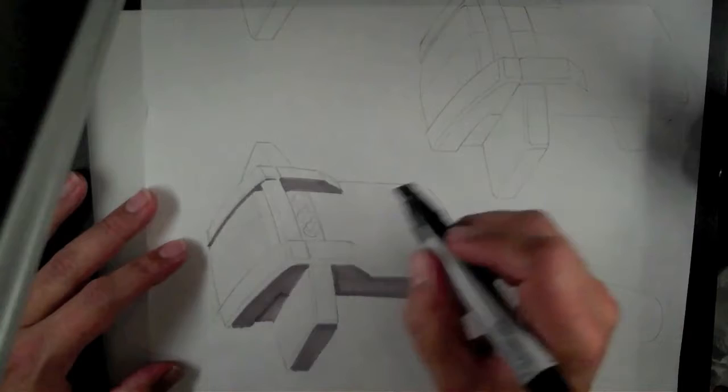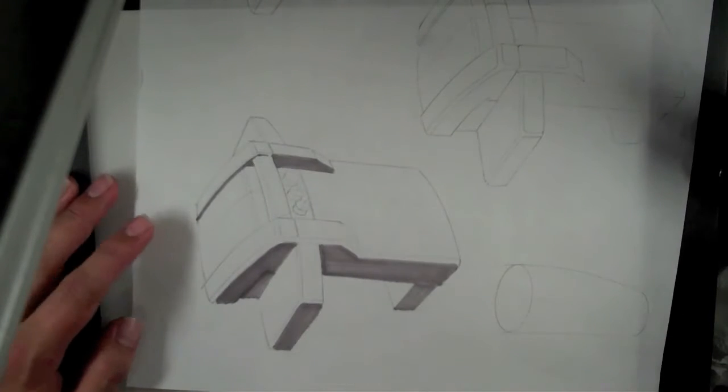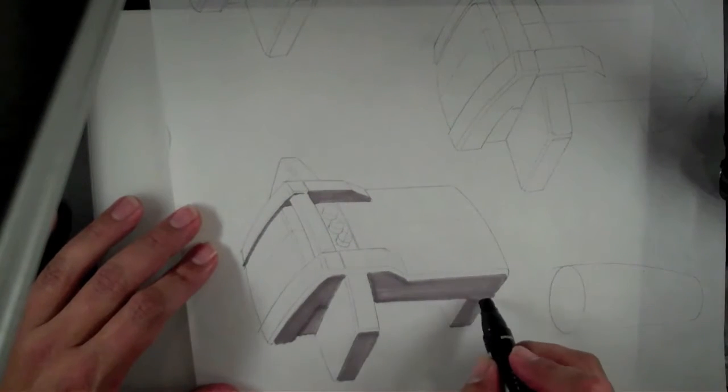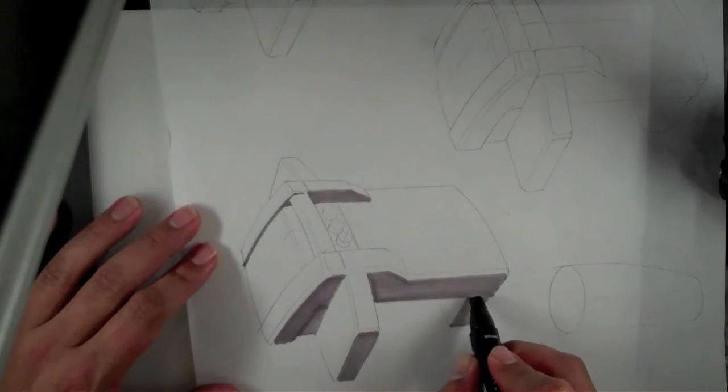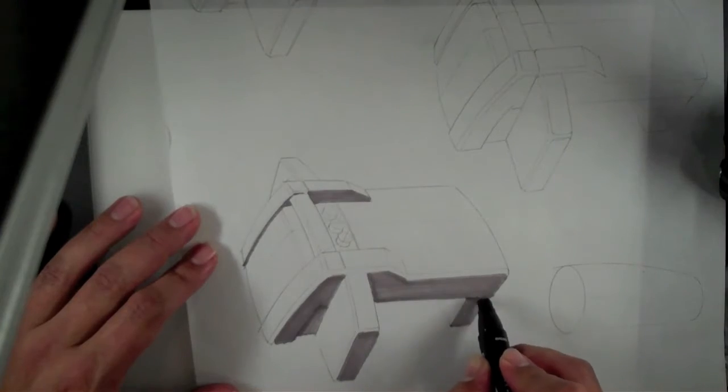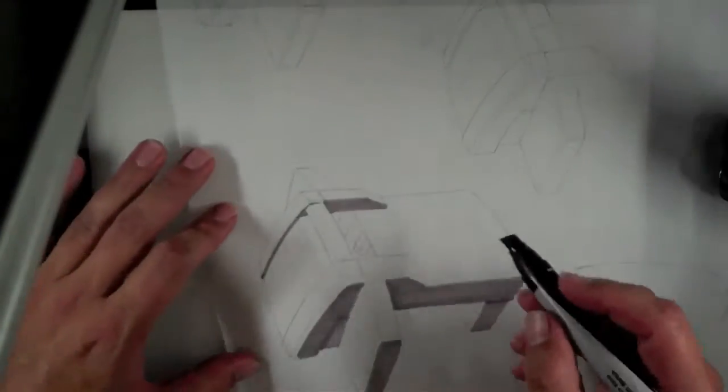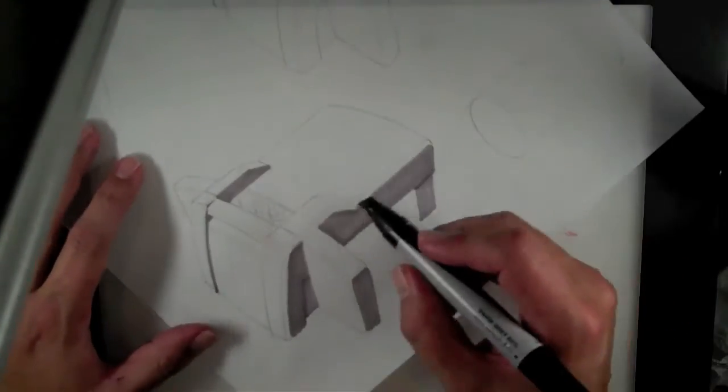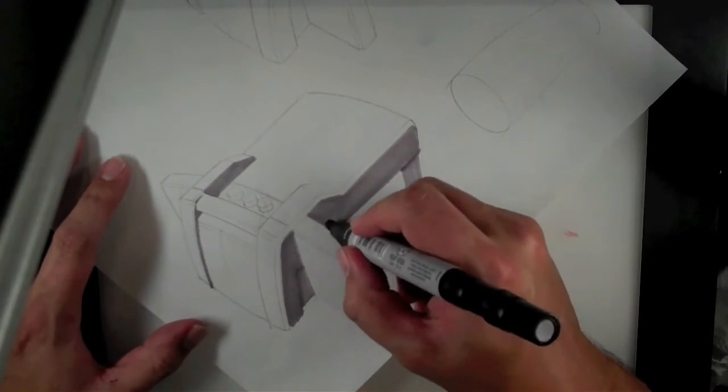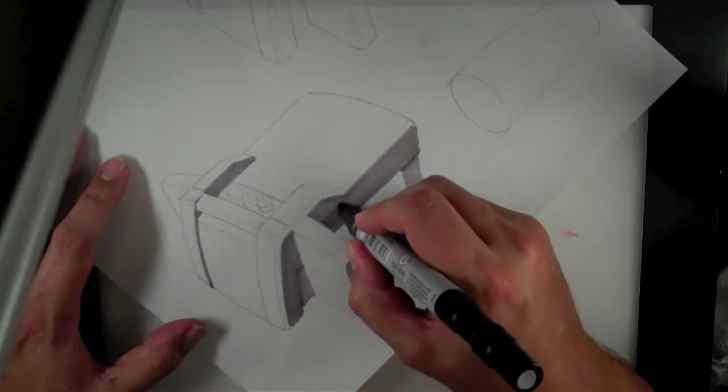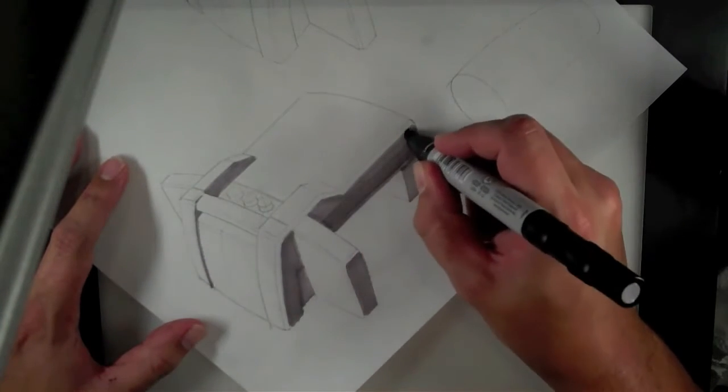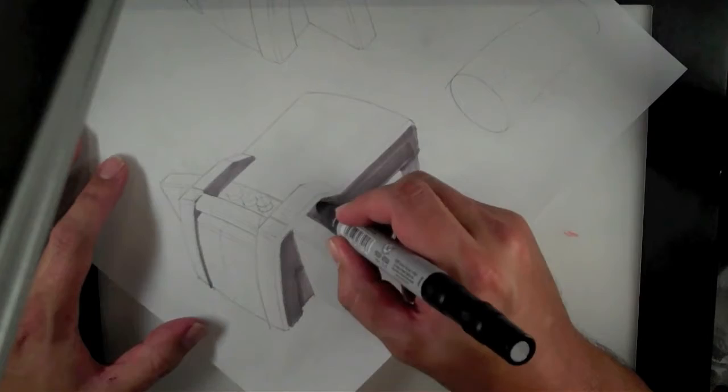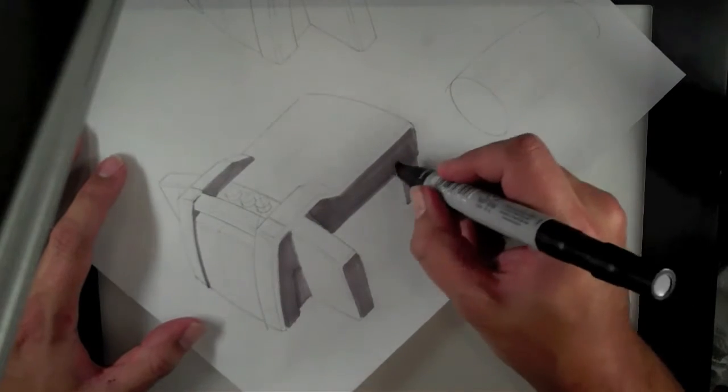So just that little shadow right there, and then I'm going to do the same thing back here just again as a hint to the viewer as to what's going on. This doesn't look as smooth as I think it could across this surface, so I'm just going to fill that back in a little bit.